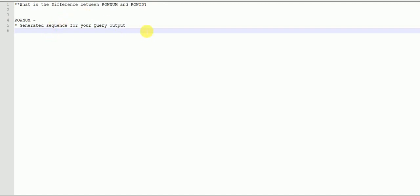Since it's an auto-generated sequence, the first row will be assigned rowNum value 1, the second 2, the third 3, and so on.